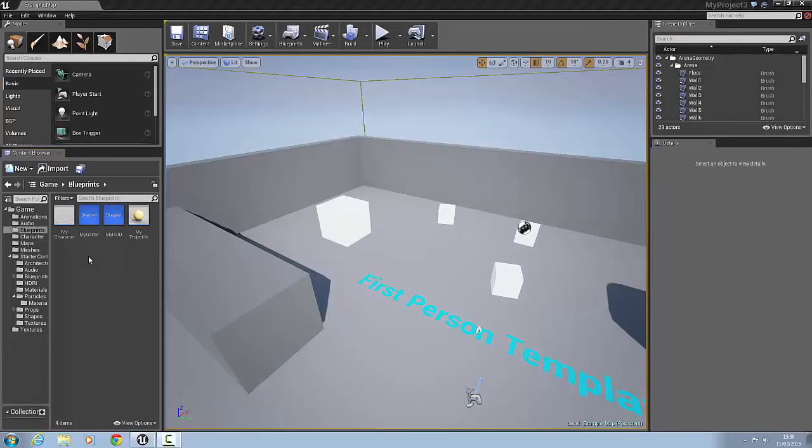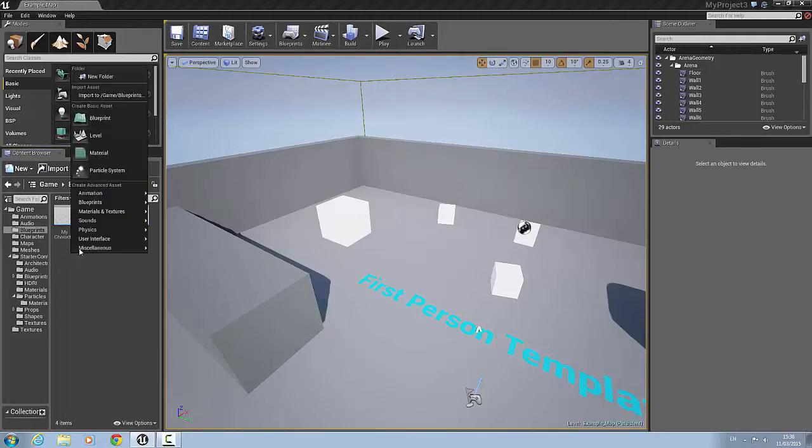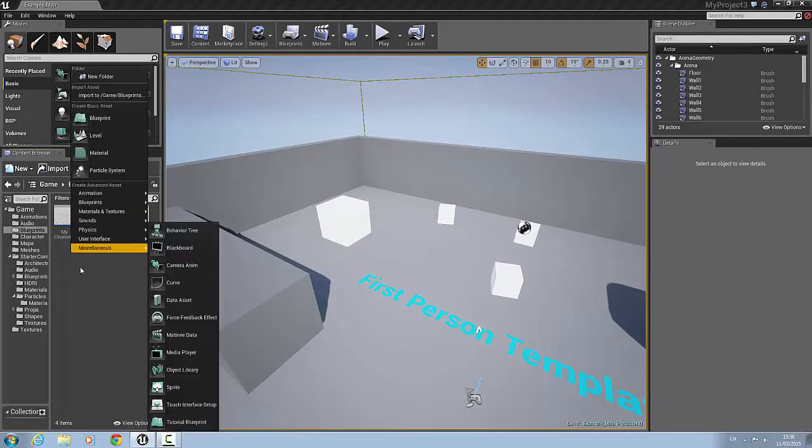Hello and welcome to this tutorial. Today we are going to work on making a speed pickup in Unreal Engine 4.